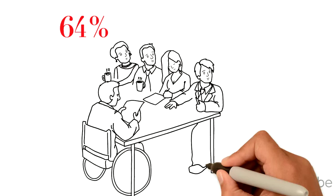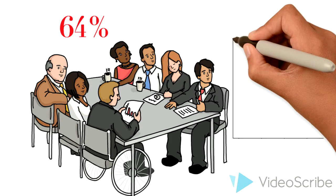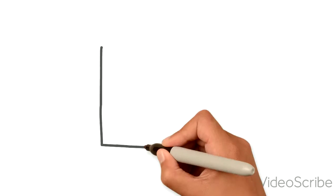And that 64% of executives say their companies do not use these tools to their full potential, according to a Forrester research report.